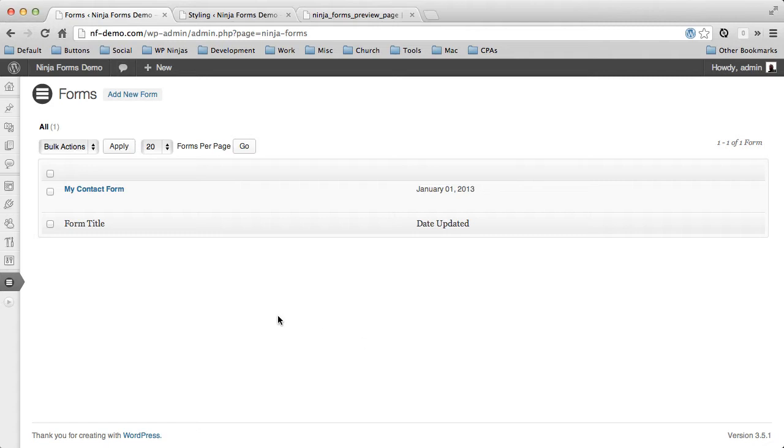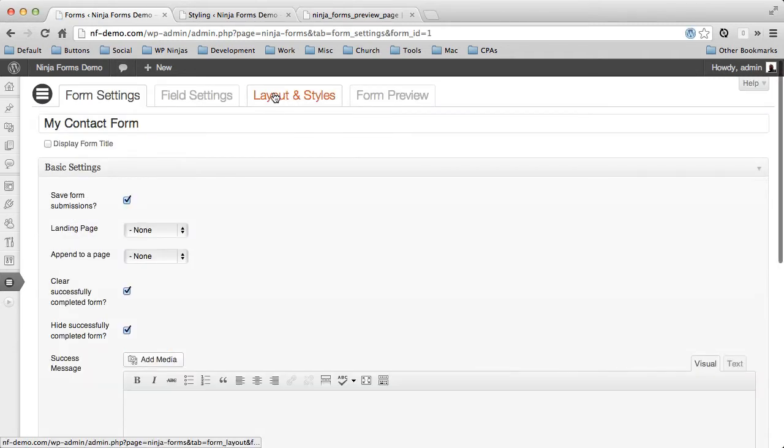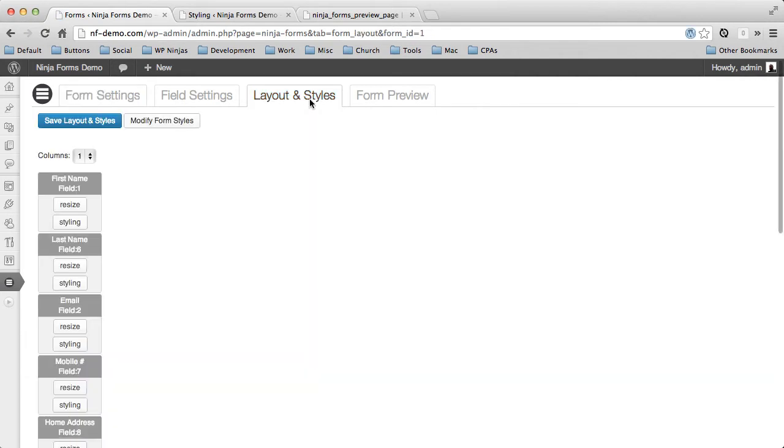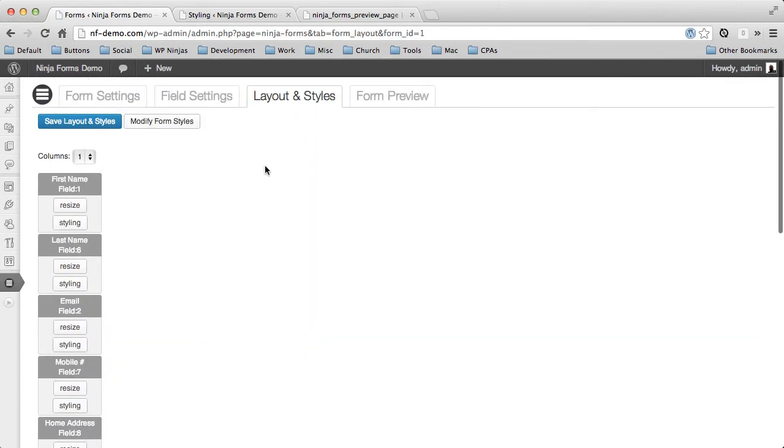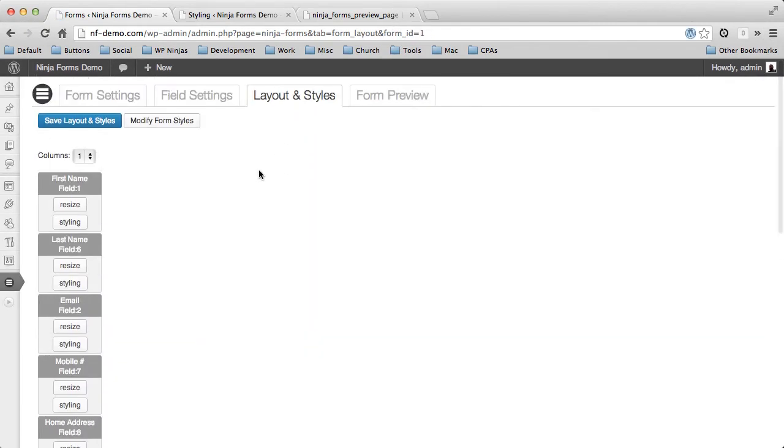When you install a Layouts and Styles extension and you edit one of your forms, you'll have a new tab called Layout and Styles. Clicking on that will give you this screen here. And it's really simple to use.